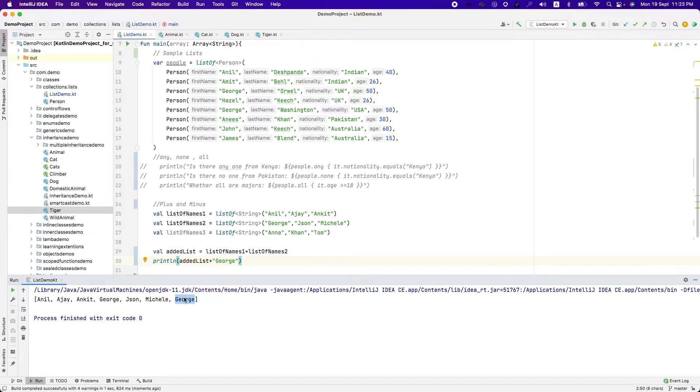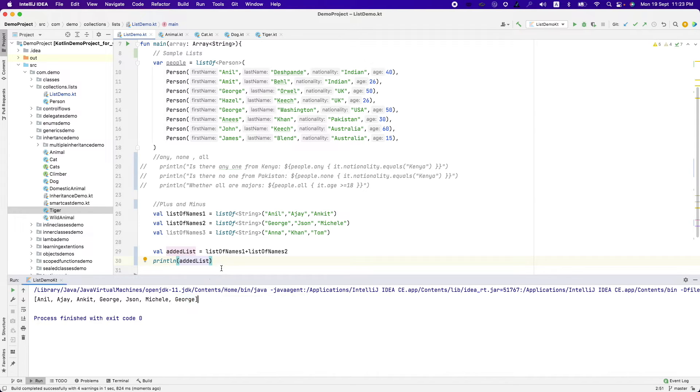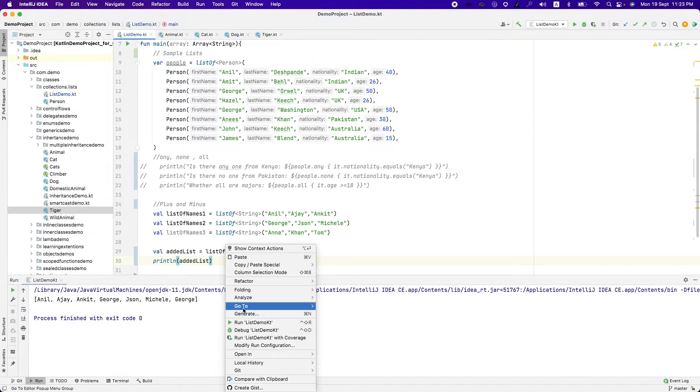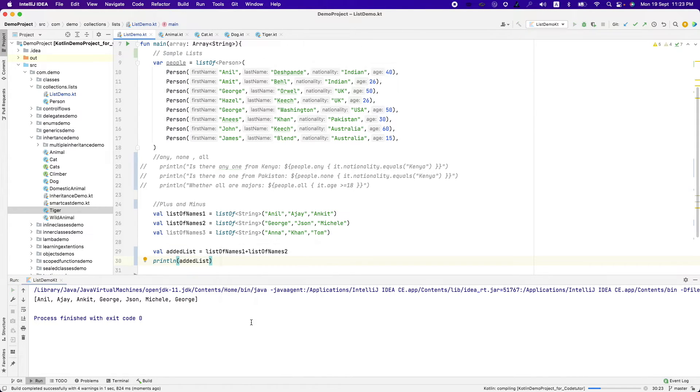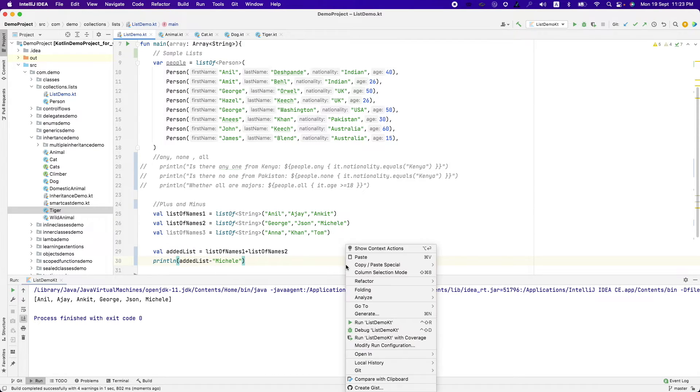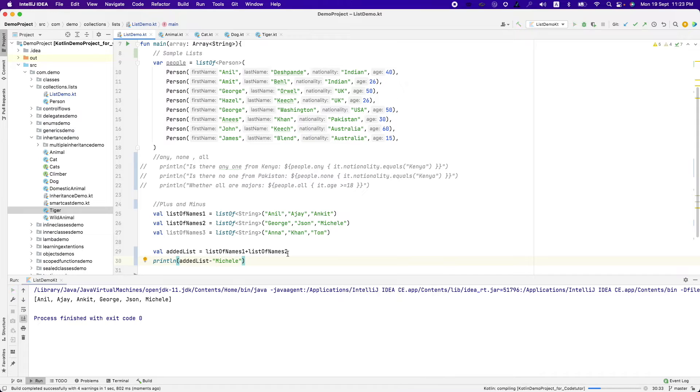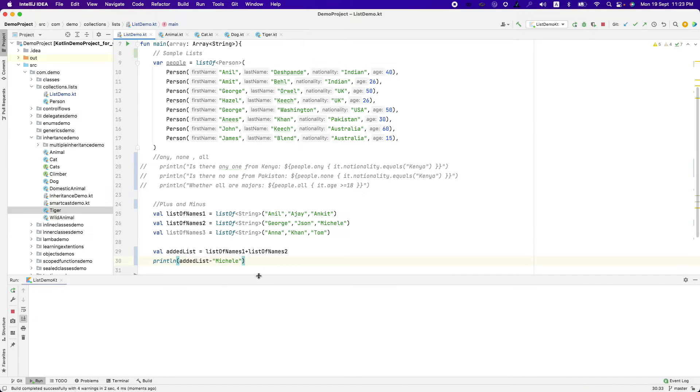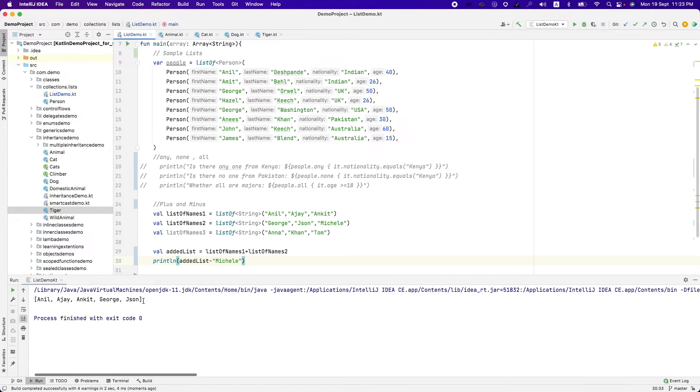This is what plus and minus is basically removing that element. I have a added list here. And out of this added list, I want to remove Michelle. So what I can do is, added list minus Michelle. And if I run this, you will basically see a list which is devoid of Michelle.